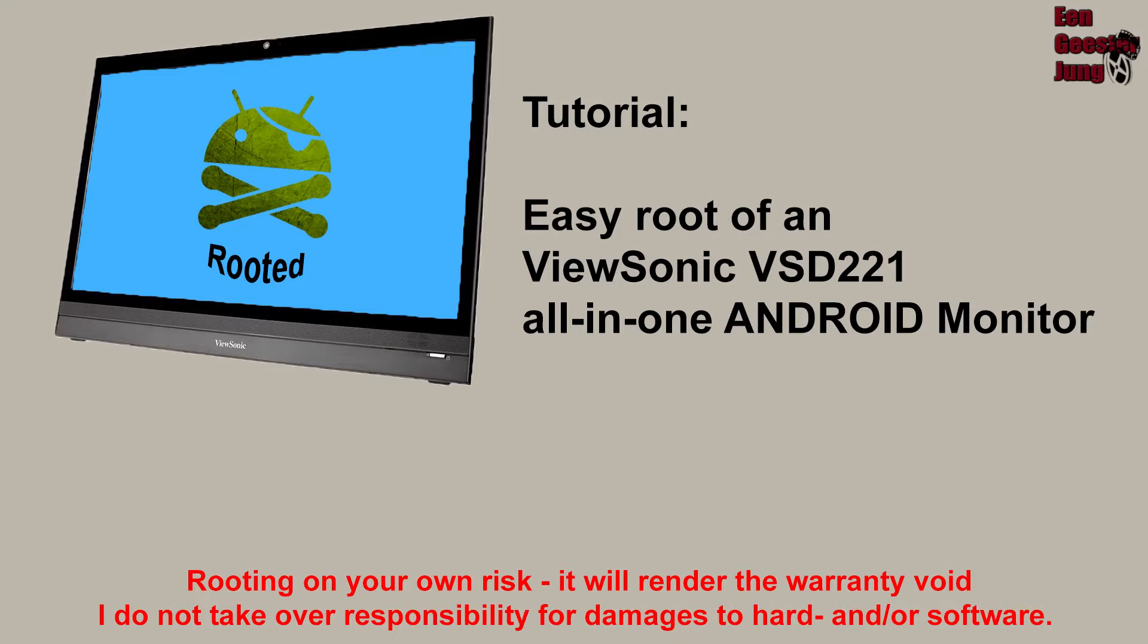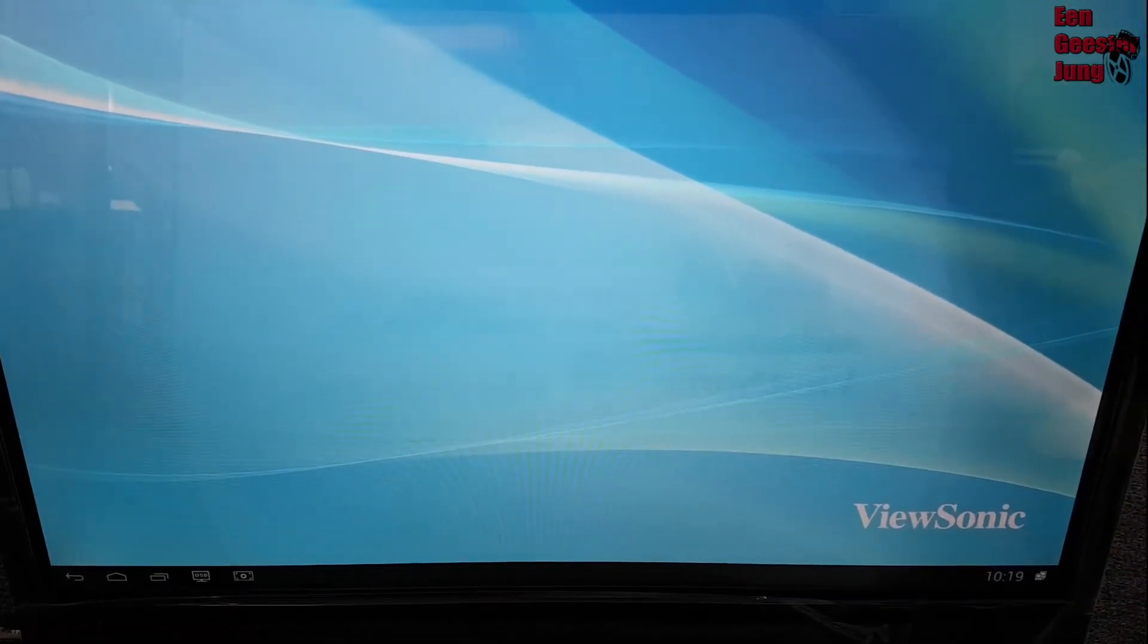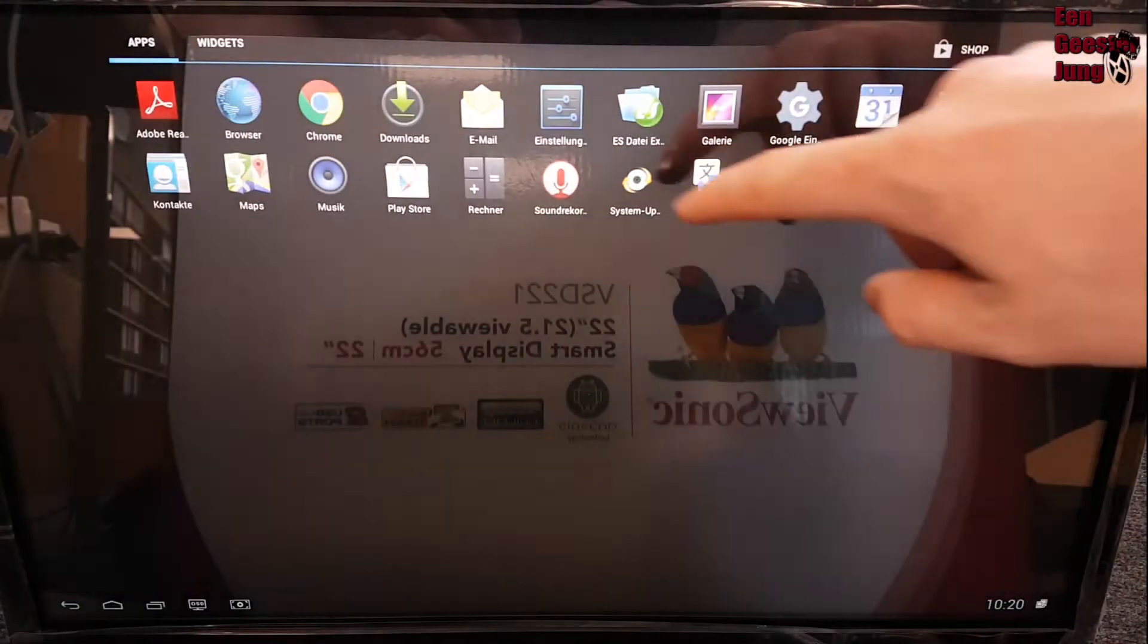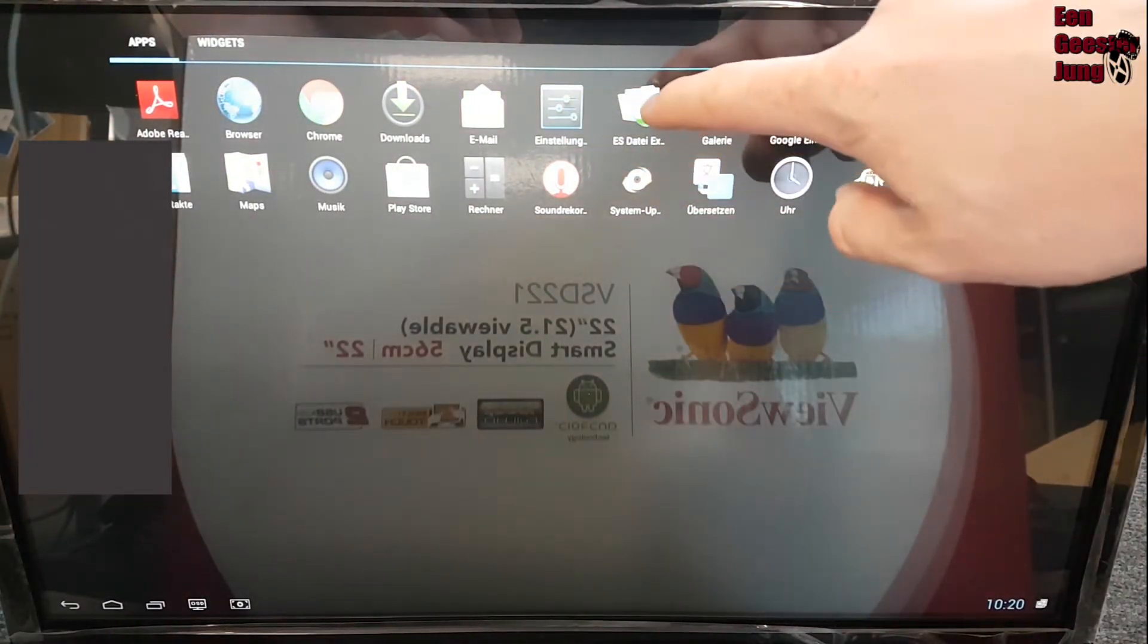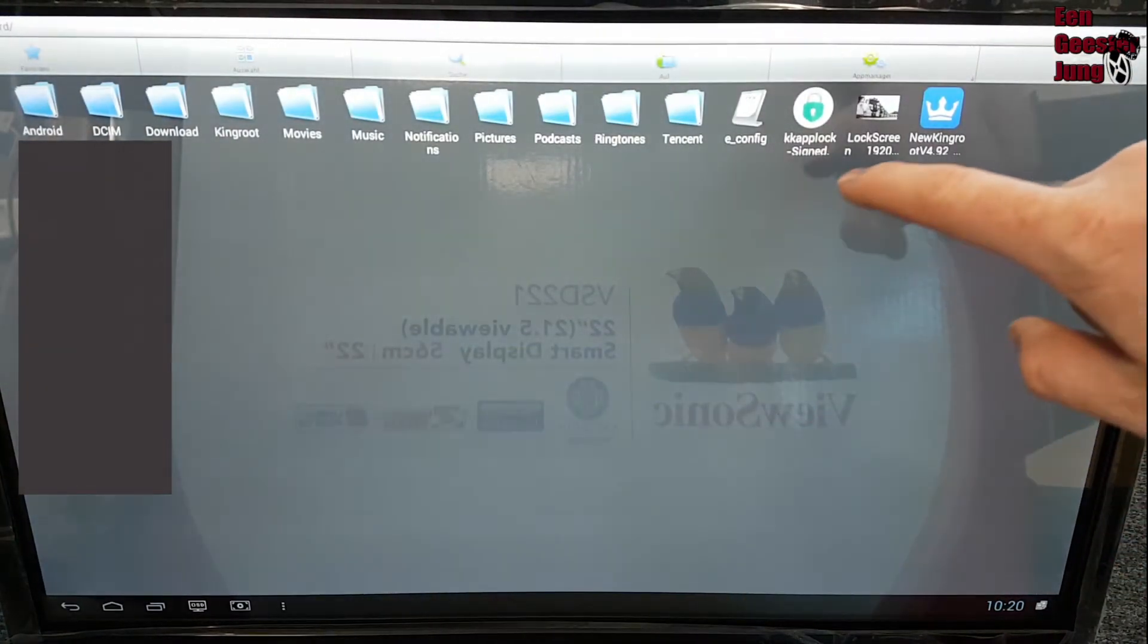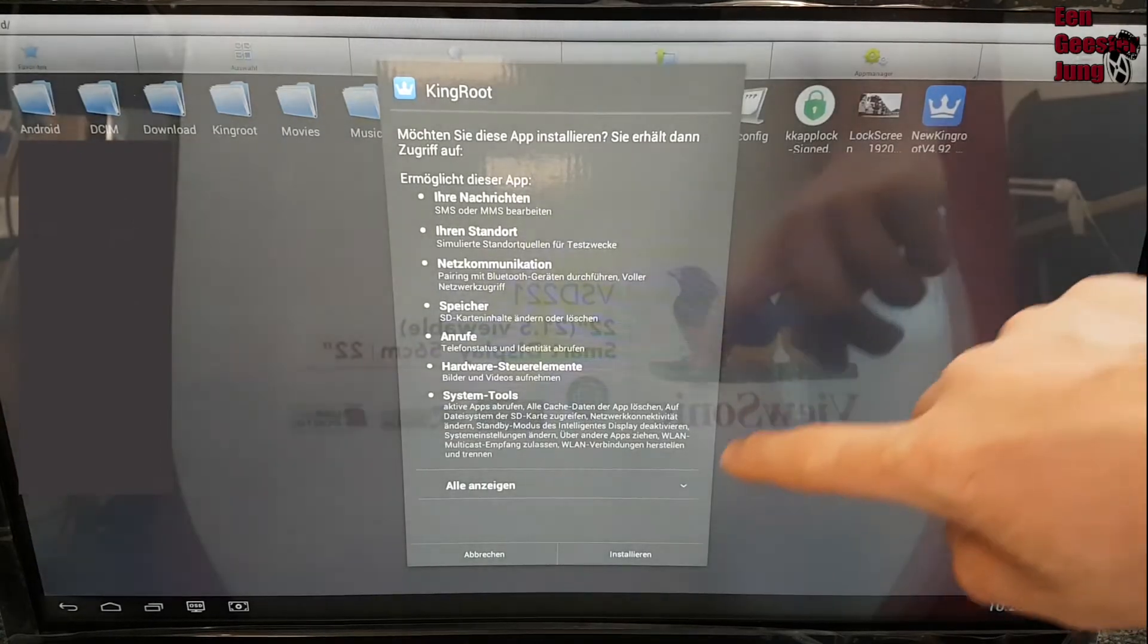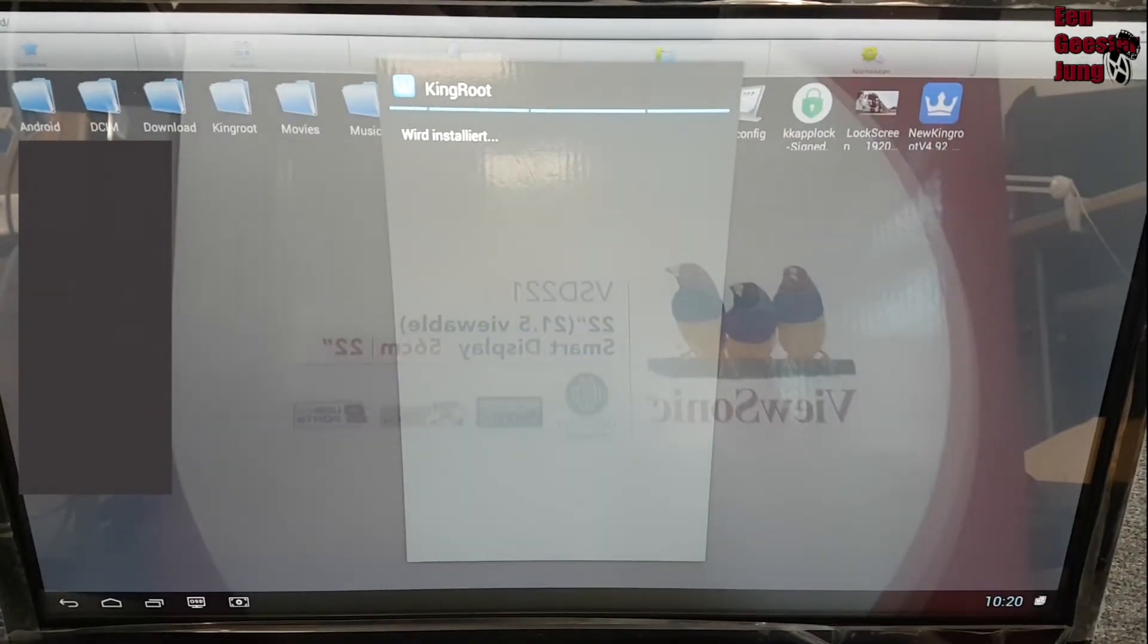Yes, rooting is on your own risk. Let's go. First, you have to download the KingRoot application from the XDA Developers. You will find the link in my description, and then install it.